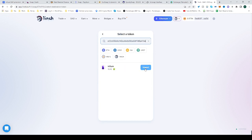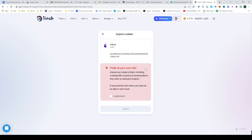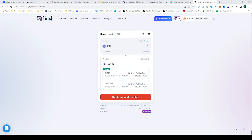It will pop up below - click import, click 'I understand the risks', then click import again. Now you can trade from Ethereum into SURE. Hope this helped, happy trading!